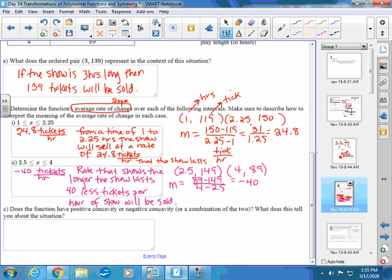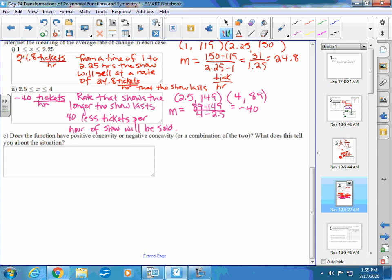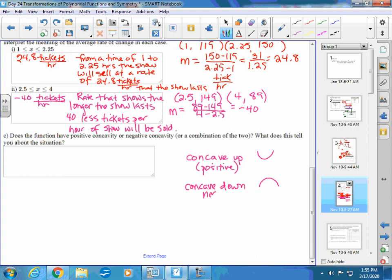The question also asks about concavity. Concave up, which is positive concavity, looks like a U-shape opening upward. Concave down, or negative concavity, opens downward. In this theater situation, the graph has negative concavity — it increases at first, then decreases once it reaches a certain show length. You won't be tested on concavity, so don't worry too much about it.